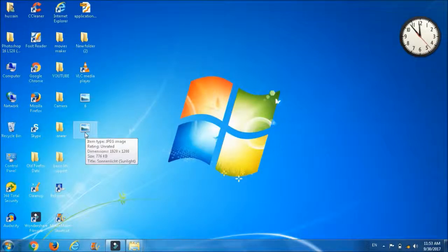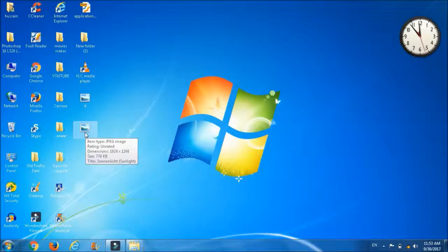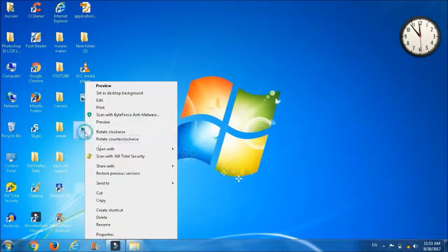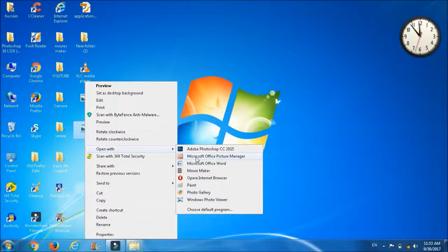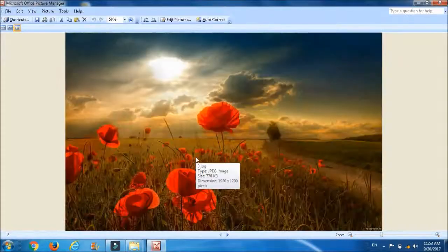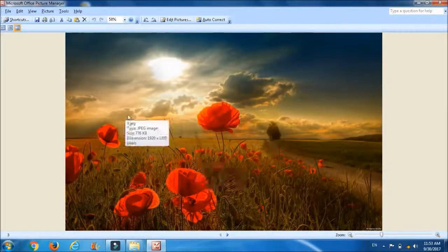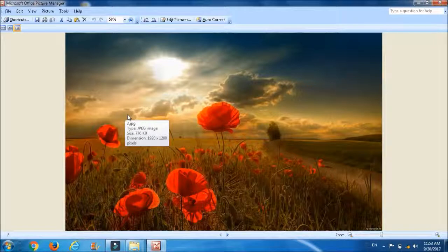Click on the picture, go to open with option, open with Microsoft Office Picture Manager. You can look at its size, it is 776 KB and type of the image is JPEG.